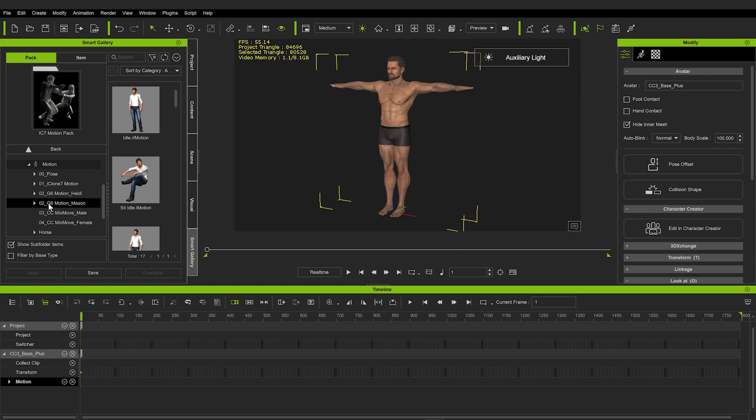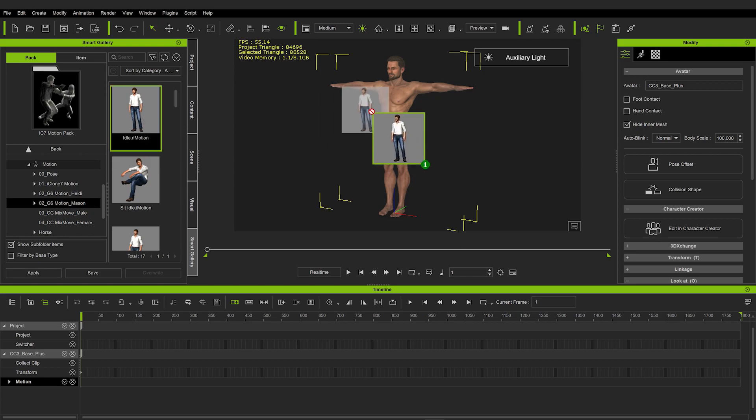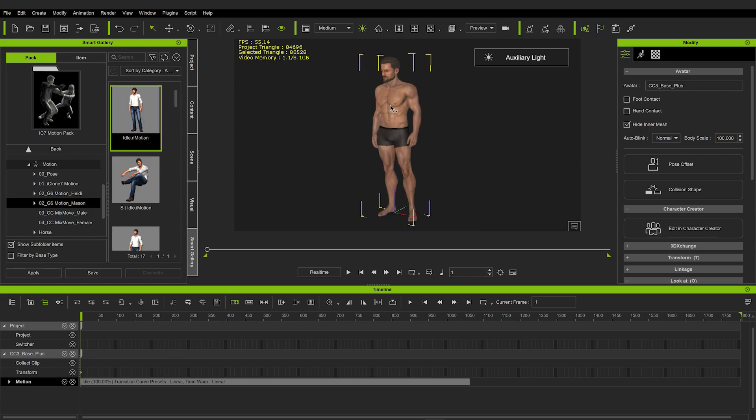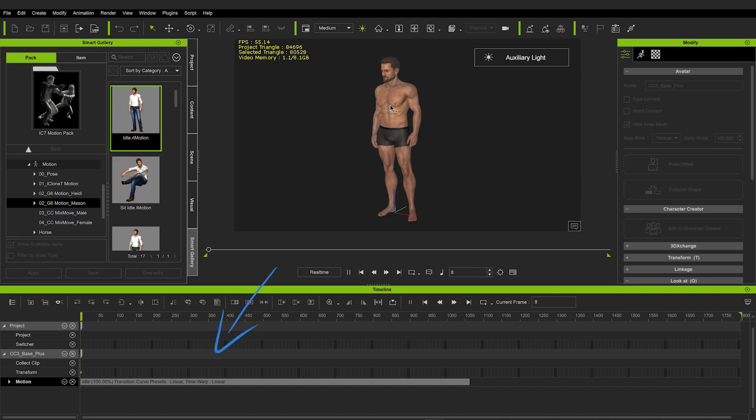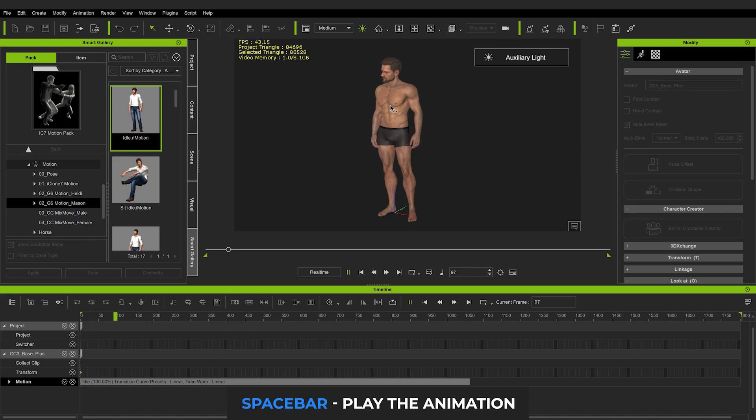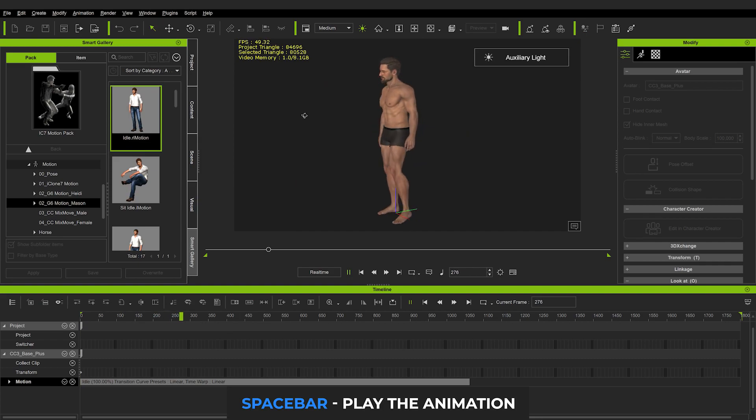And in here, let's search for this Mason category, which is this default character, and there is this idle animation, and it adds the animation to your timeline. If you now hit space bar, you can see the character is animating just as we want.